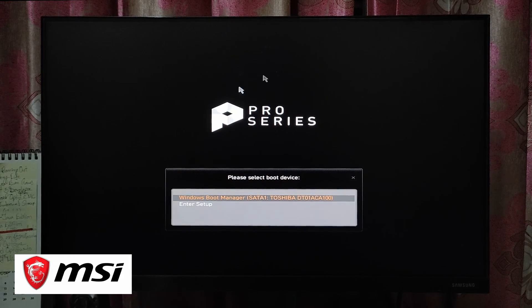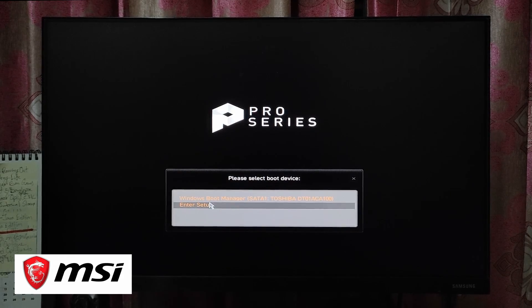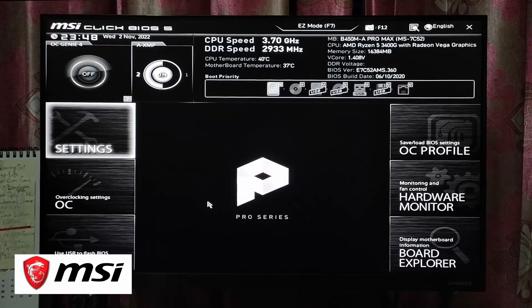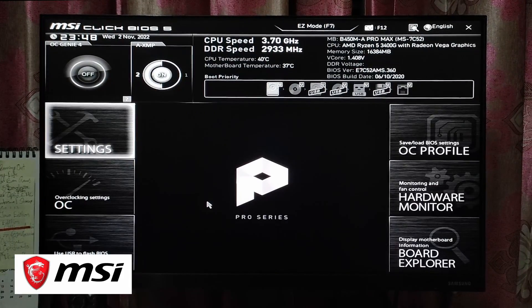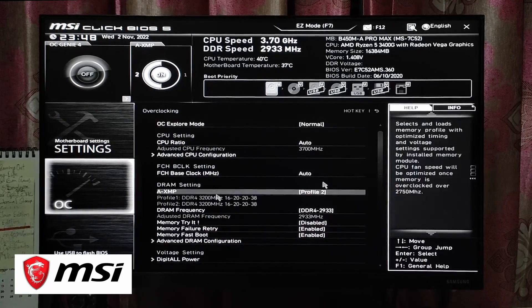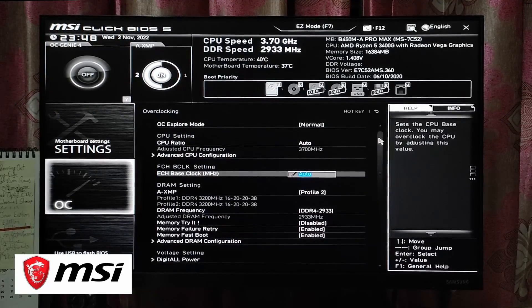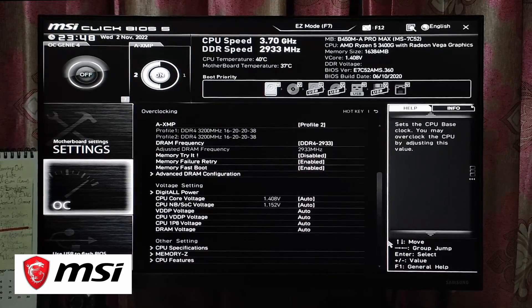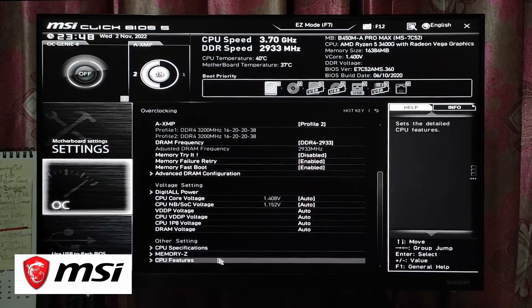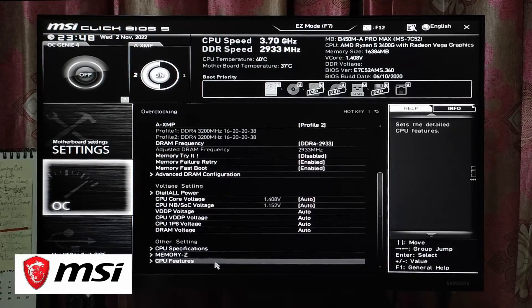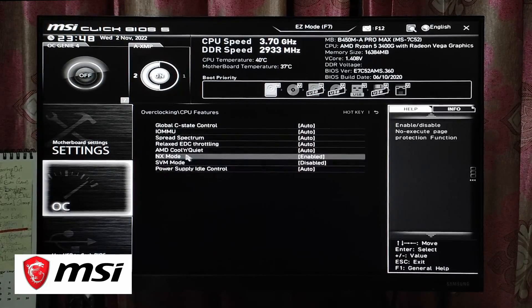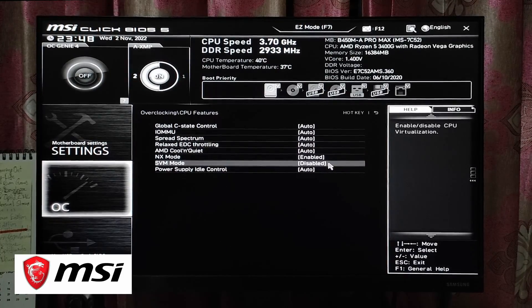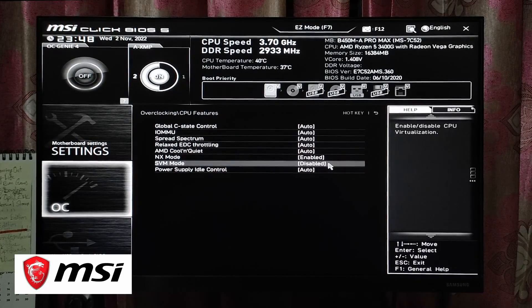Press F11 to get inside the BIOS, then press F7 to get inside the advanced mode. Navigate to the OC, which means overclock menu. Scroll down and click on CPU Features, then SVM mode. Switch disable to enable and click on yes button to save the configuration. It will automatically reboot your computer.